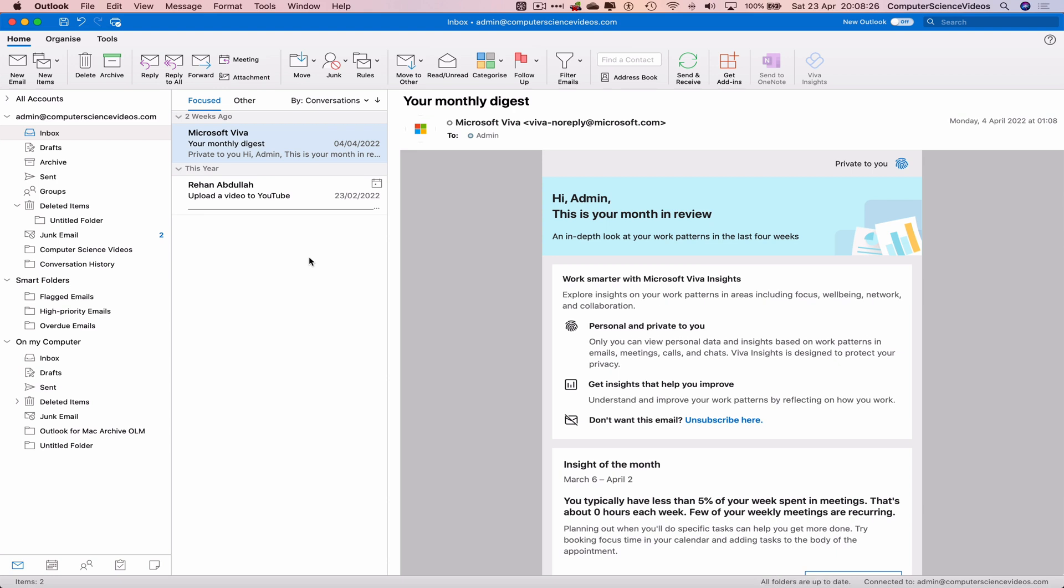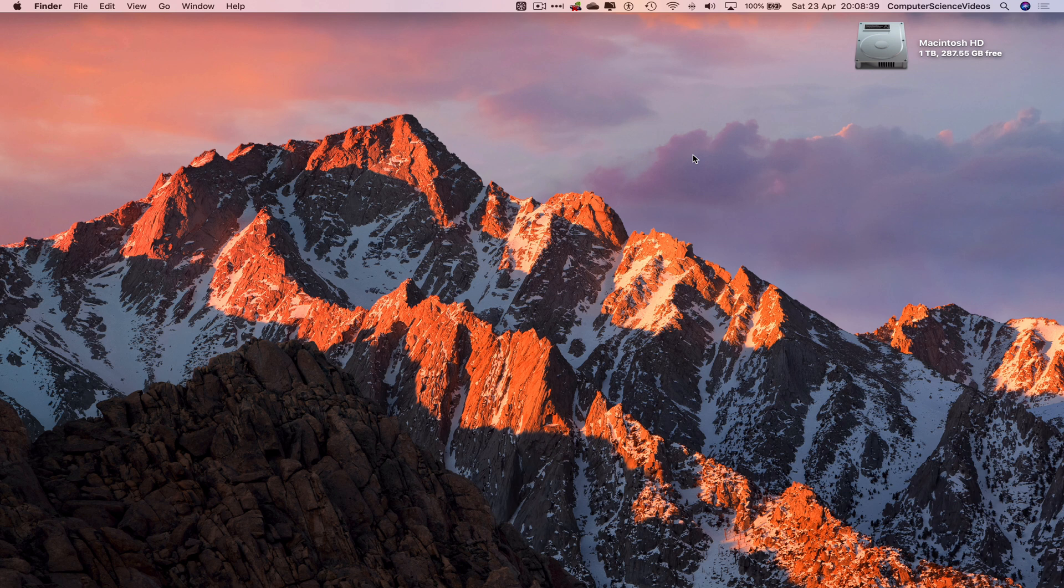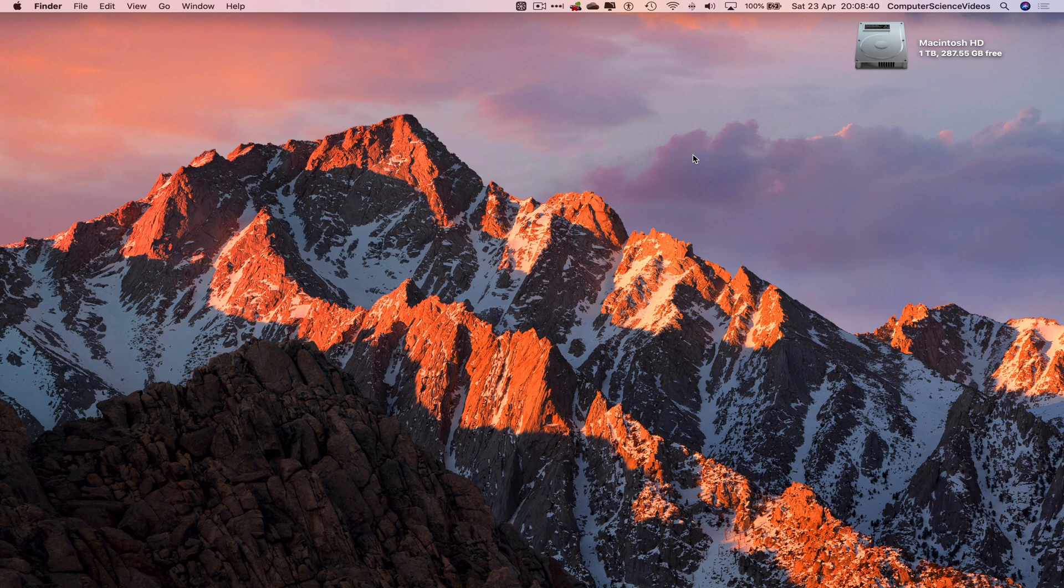If we delete anything in the deleted items folder, we cannot then recover the deleted email. So we can now quit Outlook, and so that's over this video. I'll see you guys on the next tutorial. Thanks for now.